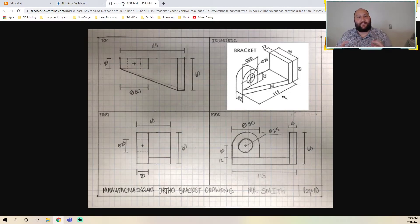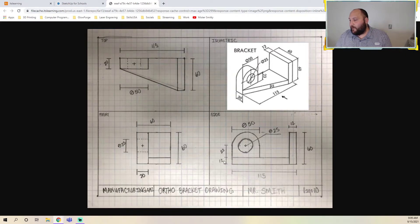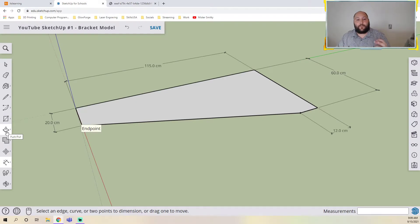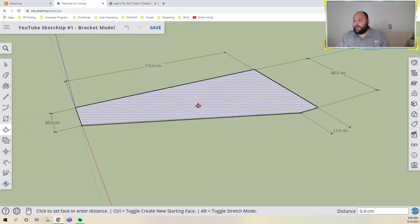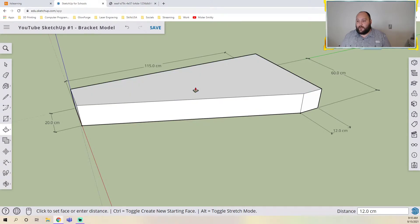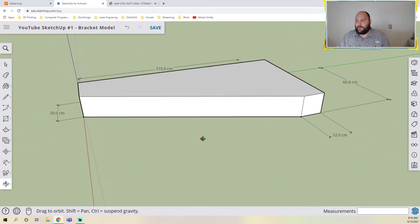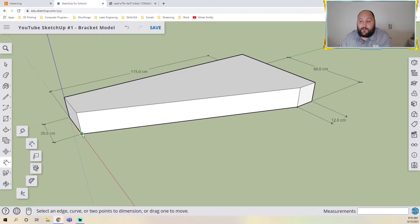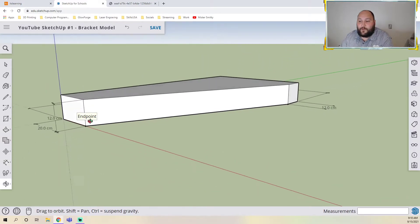I grab the dimension tool and verify — that's 20, which is what we wanted. Now we need to actually add some depth. Looking at the drawing, I can see the height is 12. The next tool we're going to use is the push/pull tool. It allows you to either push or pull a shape to give it depth or material. I click it, start pulling up, let go, then type 12 enter — that pulls it up to 12.